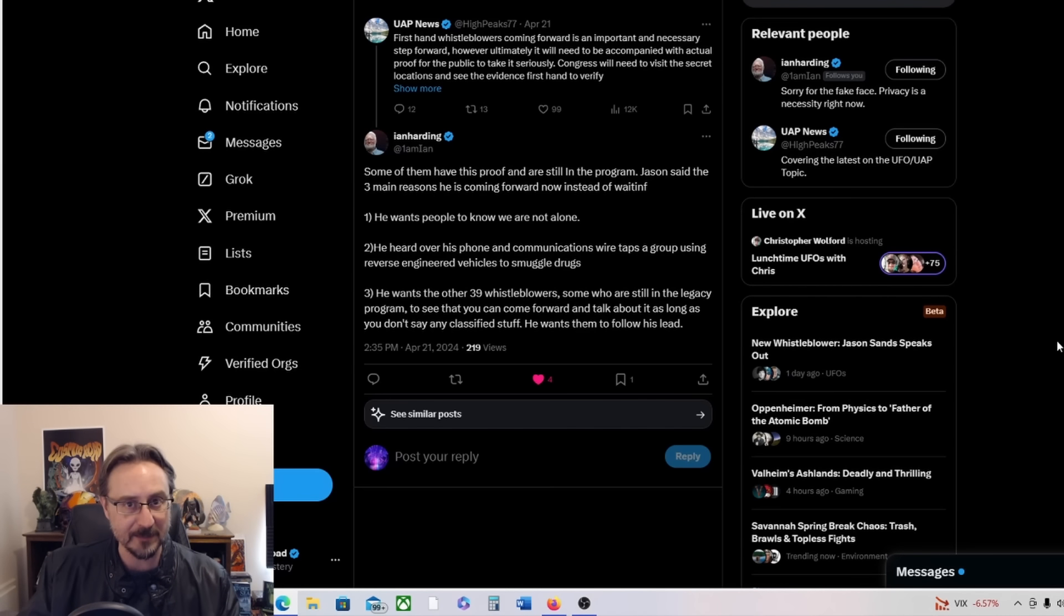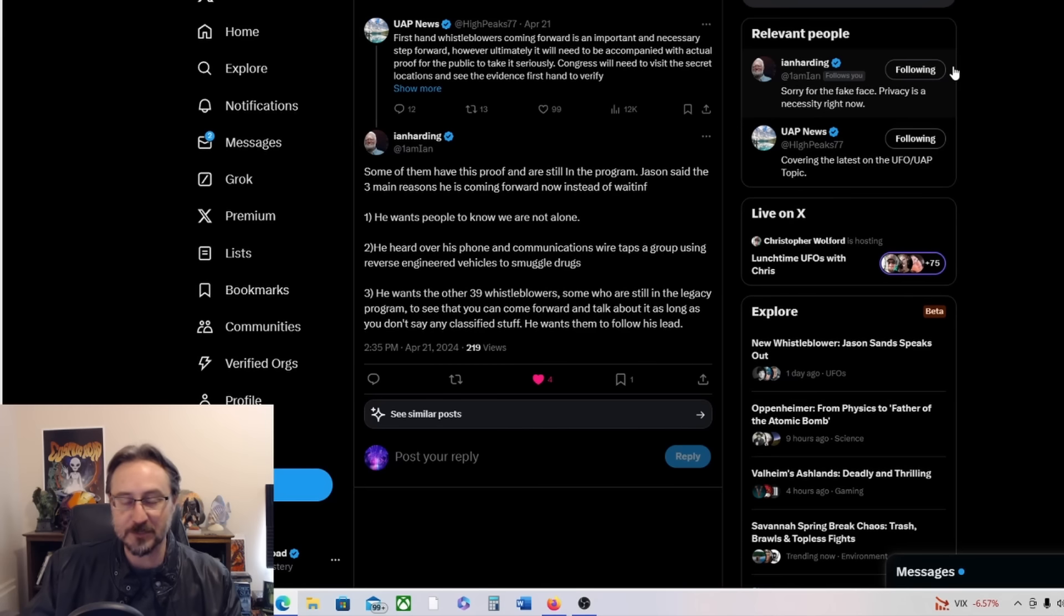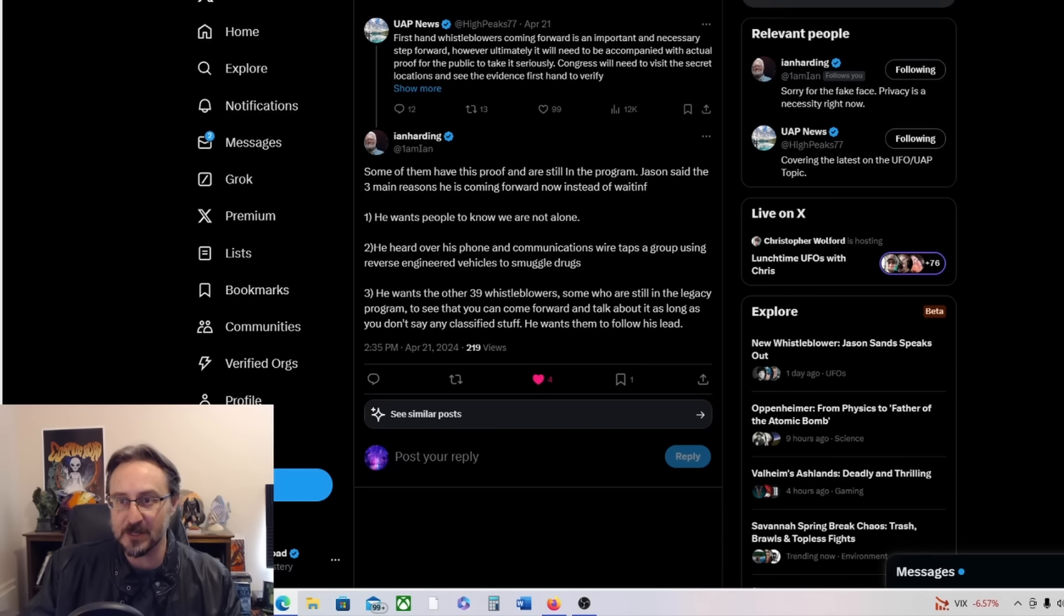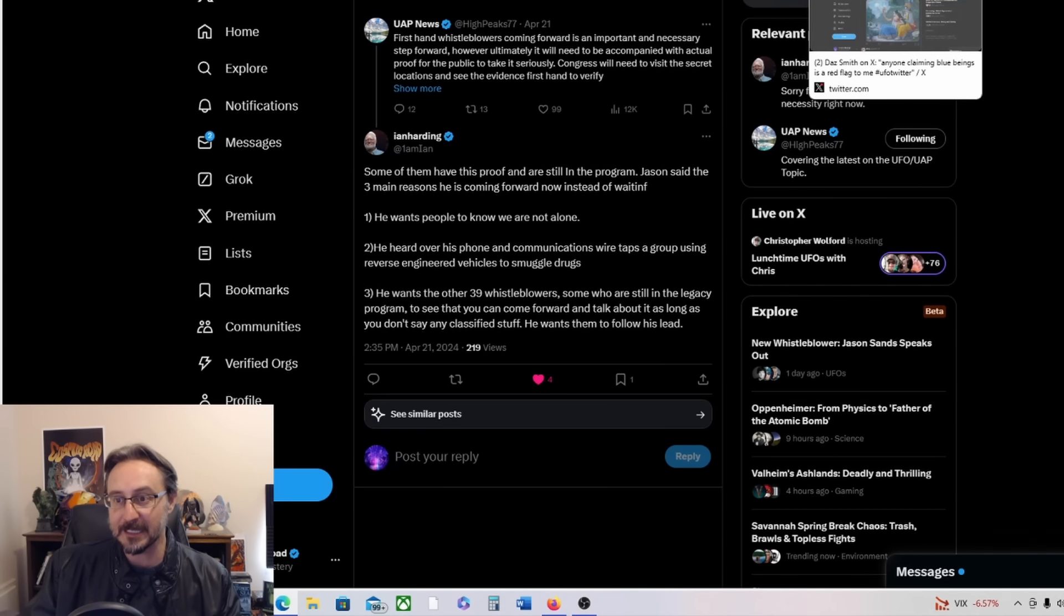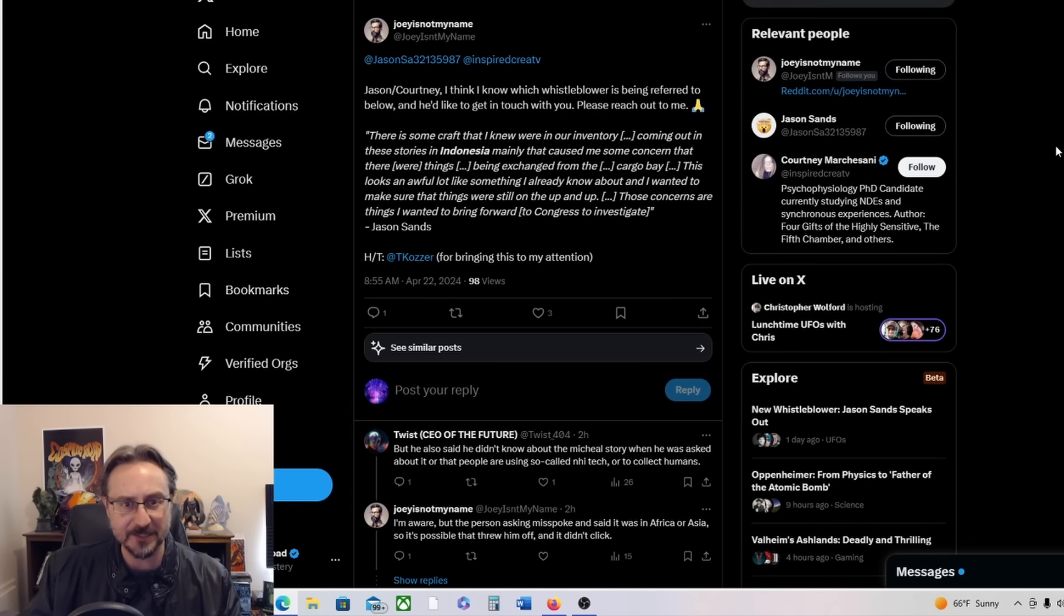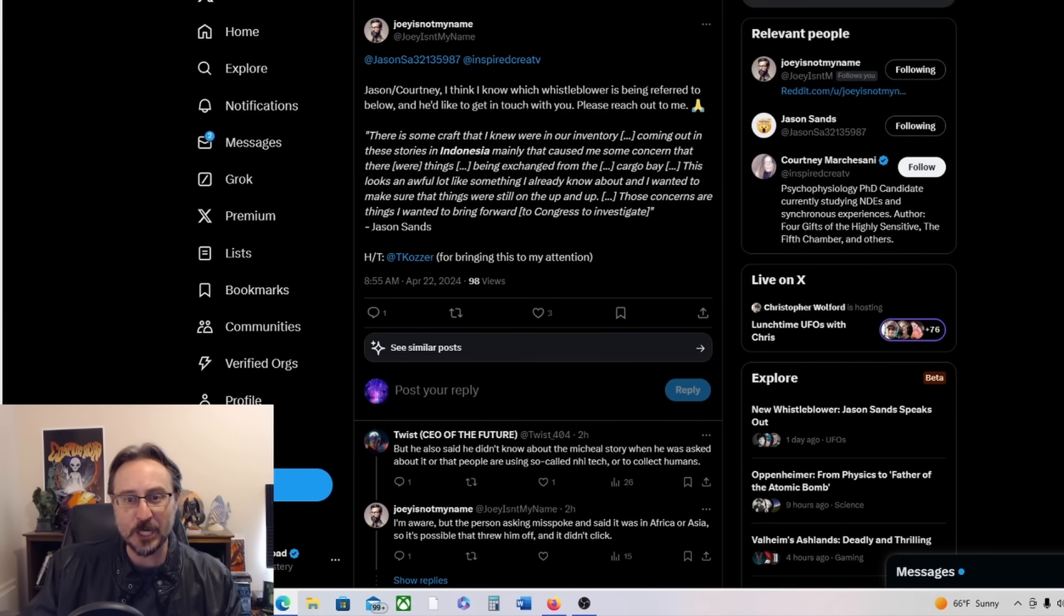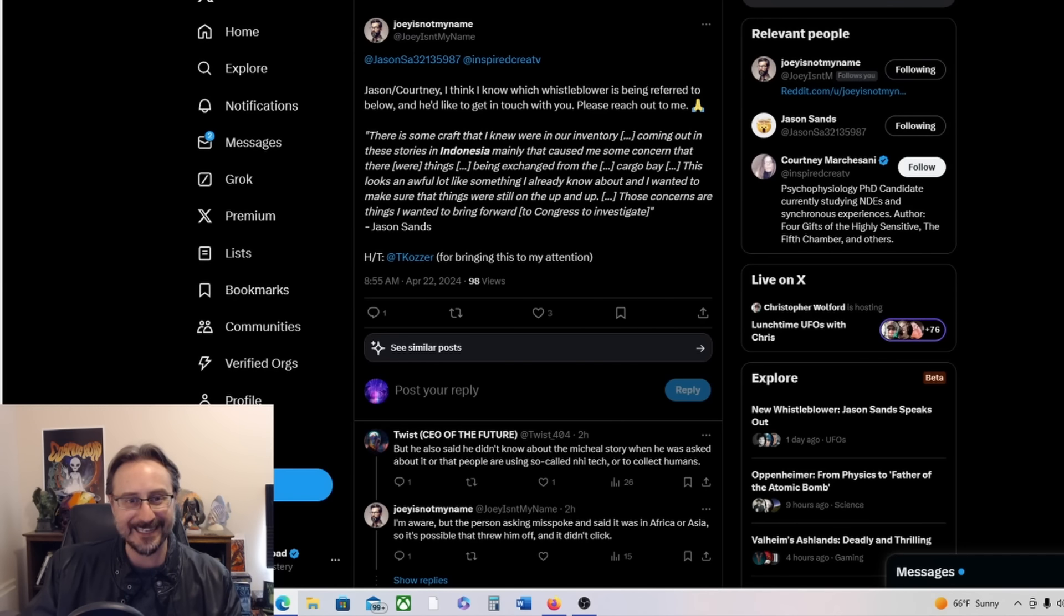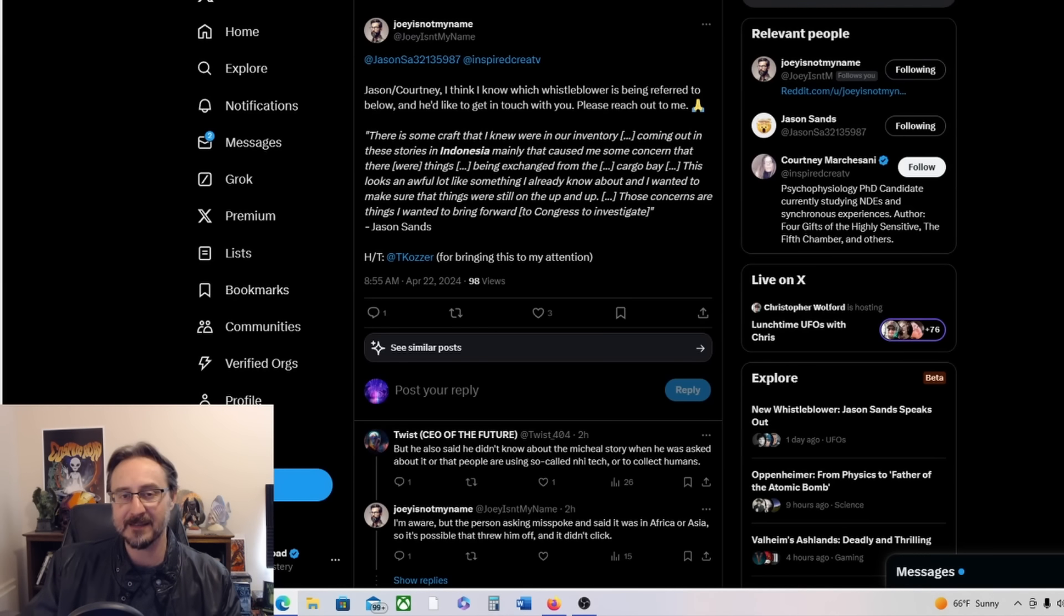And it's interesting where he talks about the control group or somebody using reverse-engineered craft, you know, their own UFOs, ARVs, whatever you want to call them, to smuggle drugs. That is really interesting. And Joey is not my name, who's done a lot of research into Michael Herrera's case and has talked to Mike, says Jason/Courtney, I think I know which whistleblower is being referred to below and I'd like to get in touch with you. Please reach out to me.